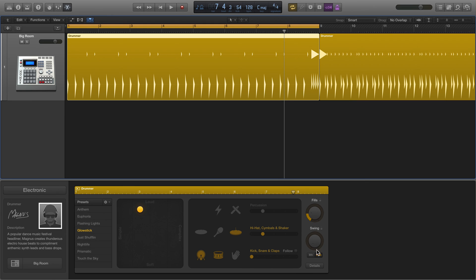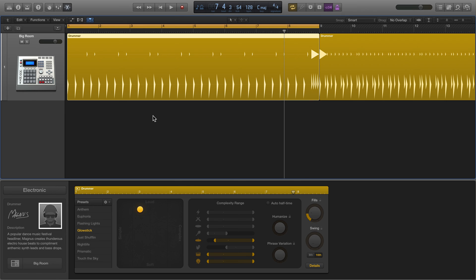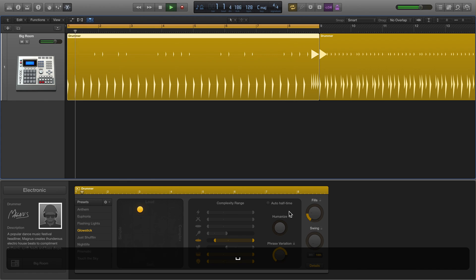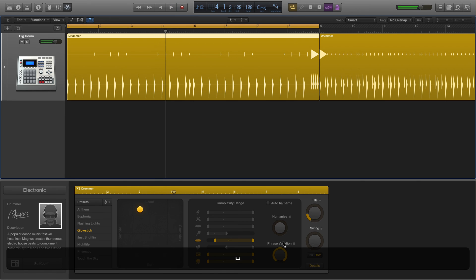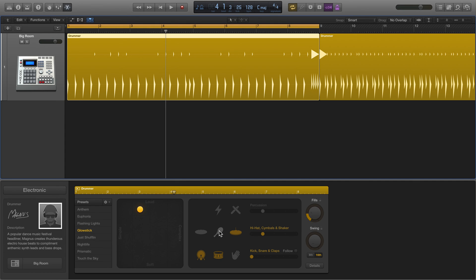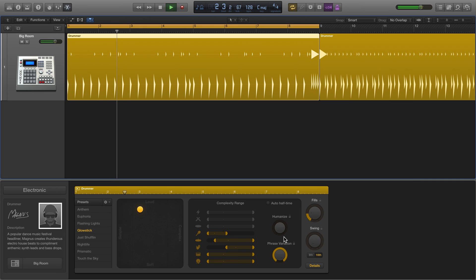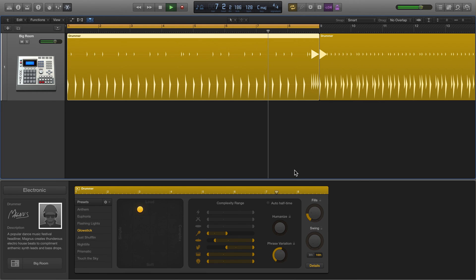Here we have swing—we can control the swing on the eighth or sixteenth notes. Then it gets even more interesting with the details. We have a humanize knob that introduces small timing errors, makes things less mechanical. Then we have phrase variation. That phrase we play, if we turn up the variation, things change a little bit more often instead of playing back the same way all the time, which is very common in dance music.